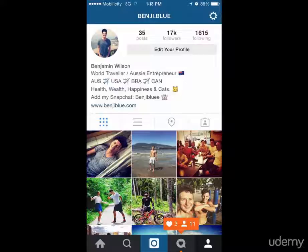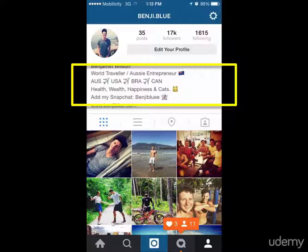Right now it's important to recognize where the bio is on your Instagram account. As you can see, my account screenshot is in front of you and the Instagram bio is highlighted in the yellow box between your name and your website. Those two aren't included — it's just the non-bolded or non-linked text. That is your bio. You get 150 characters.